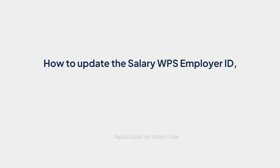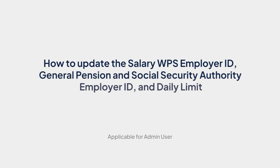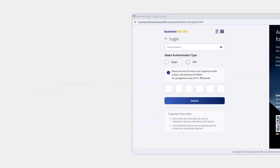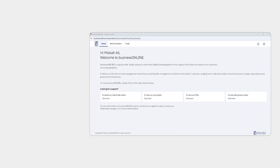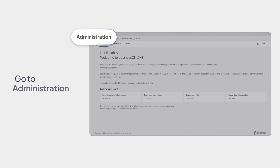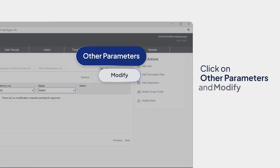How to update the Salary WPS Employer ID, GPSSA Employer ID, and Daily Limit. To start, always remember to securely log into Business Online. First, go to Administration. Click on Other Parameters and Modify.